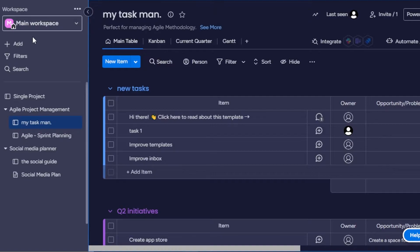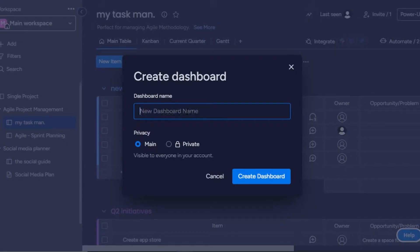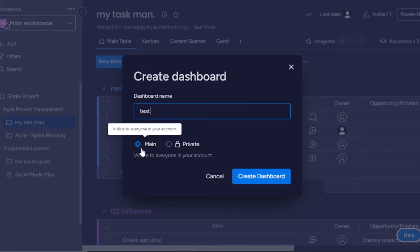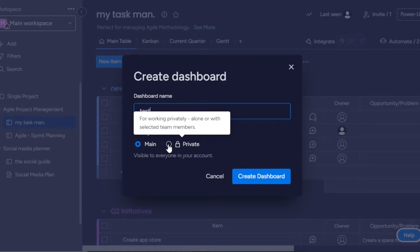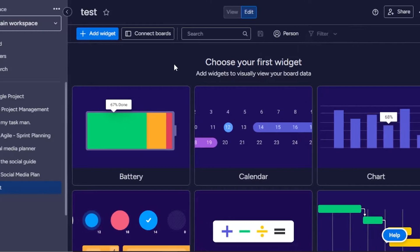Let me show you how to create a dashboard and how to add widgets into it. In your workspace, you'll see the Add option. Click on Add and then click on New Dashboard. You'll need to give your dashboard a name — let's call it 'test' for now. Then you can select whether it's a main dashboard or a private one. Let's go with main and click on Create Dashboard.